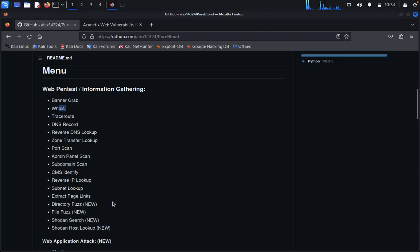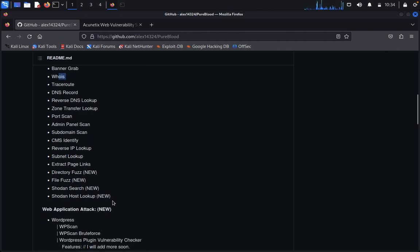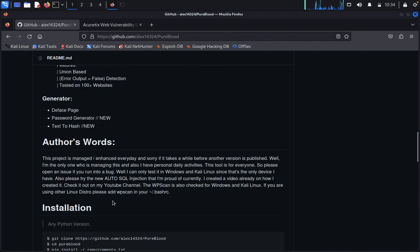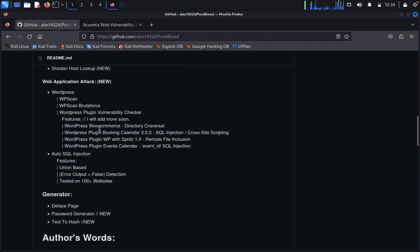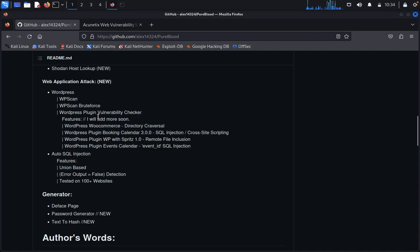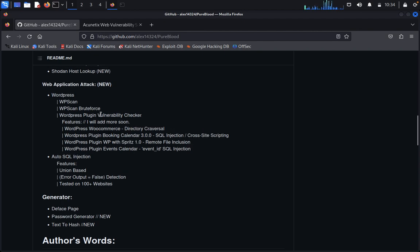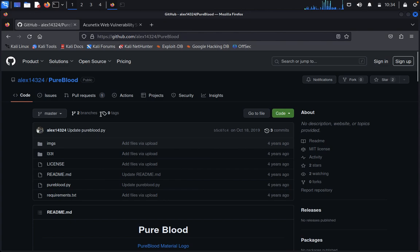Subnet lookup, extract page links, directory fuzzing, file choosing, Shodan search, Shodan host lookup, and everything we can see here. Including WordPress also, you can see WordPress scan, WordPress brute force, WordPress plugin vulnerability checker.